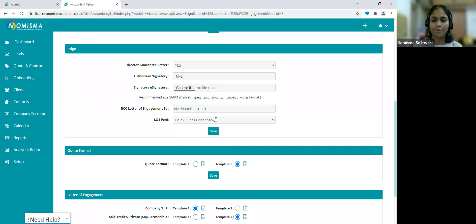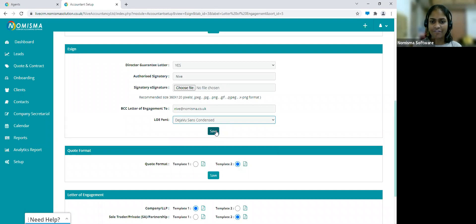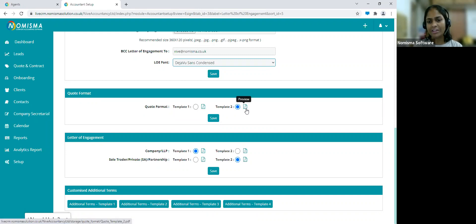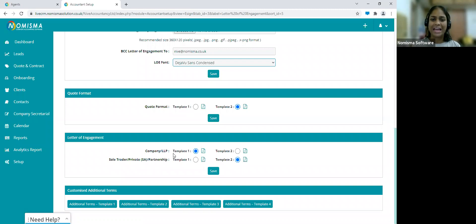The LOE font setting lets you choose the letter of engagement font from the available options. Once done, click Save. Moving on to quote format and letter of engagement format — there are two different quote format types; you can preview them using the PDF button and choose which you'd like to use. For the letter of engagement, there are two templates for companies and LLPs, and two for sole traders, private clients, and partnerships. Choose your preferred option and click Save.